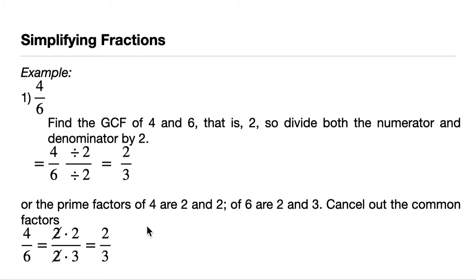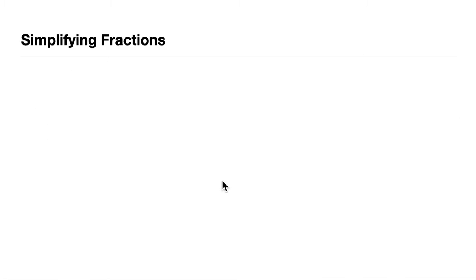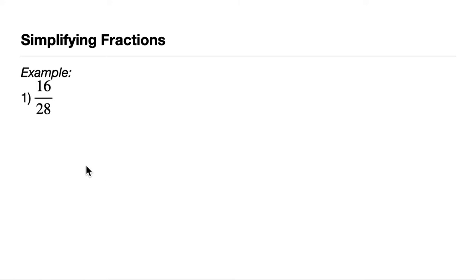So that's the two methods in simplifying fractions. Let's give one more example. In this example, we have 16 over 28.